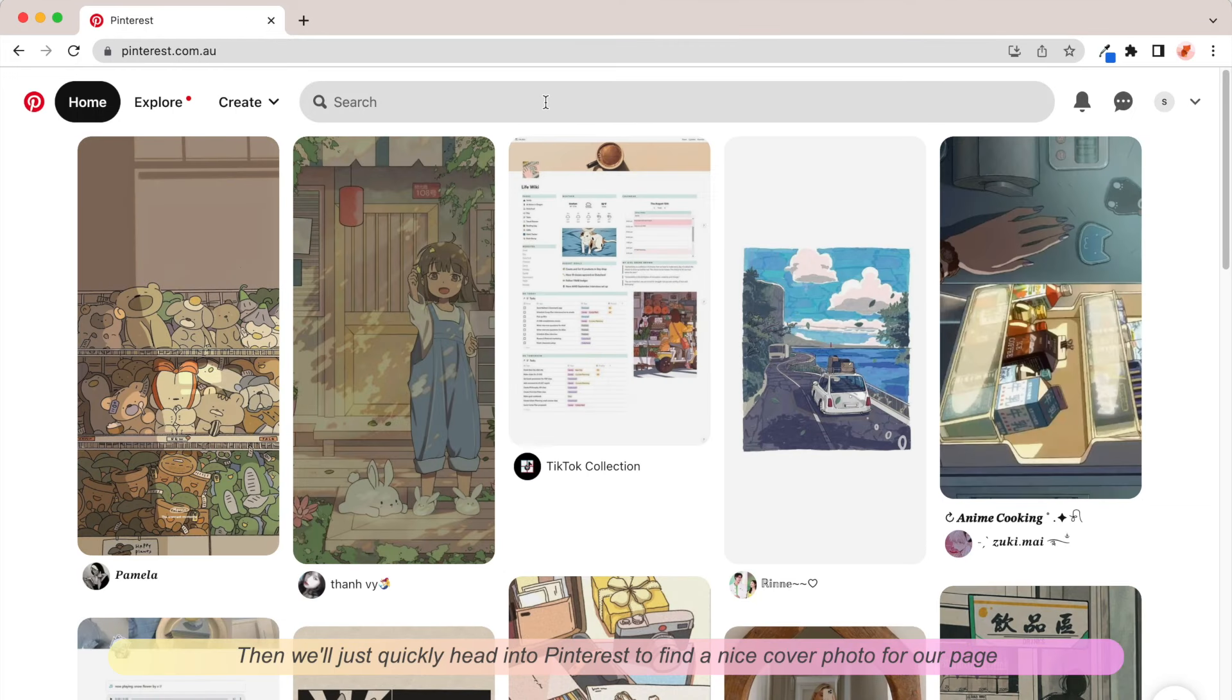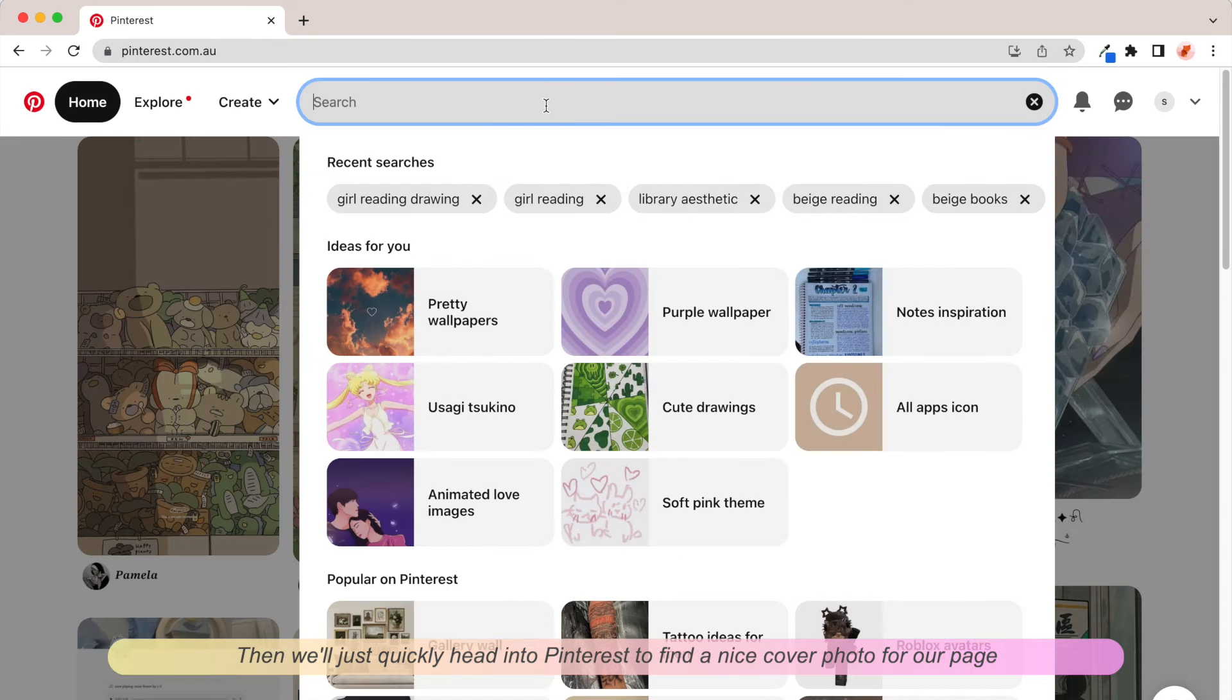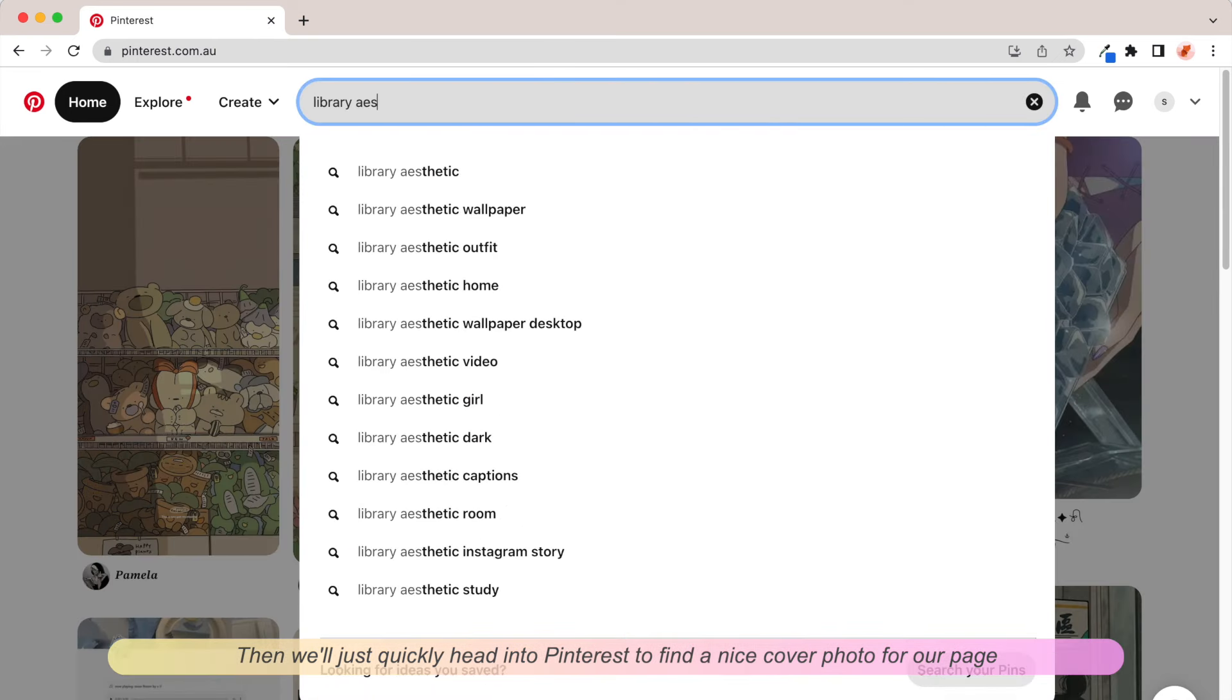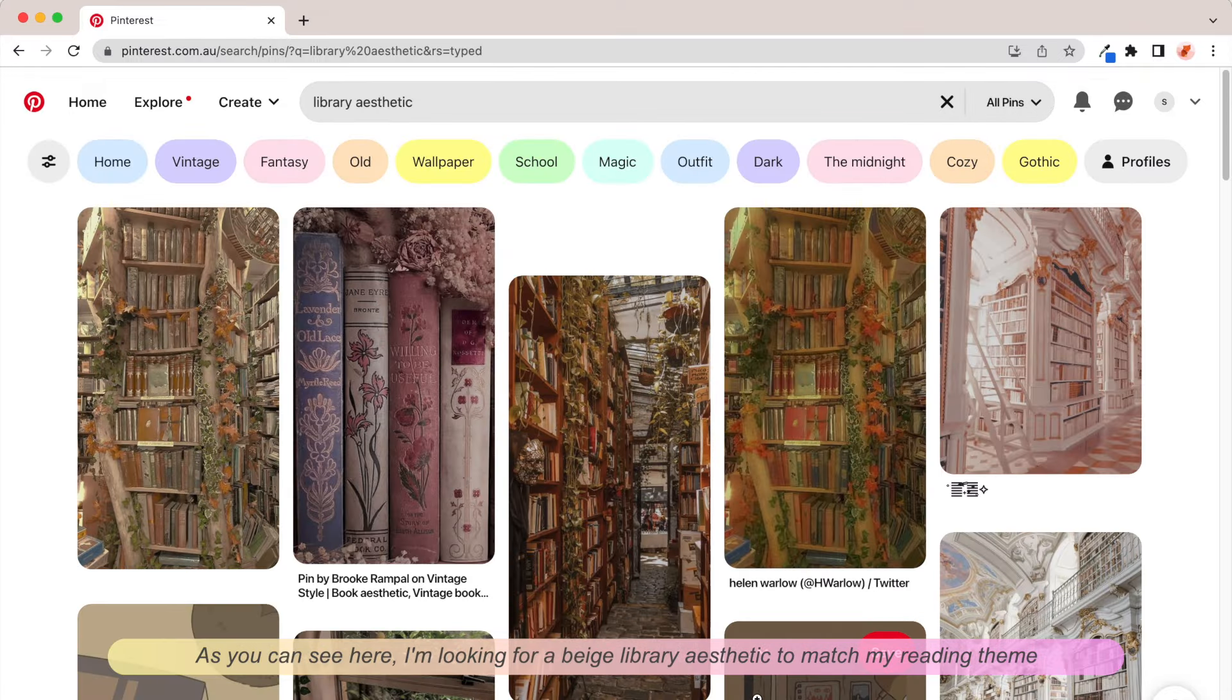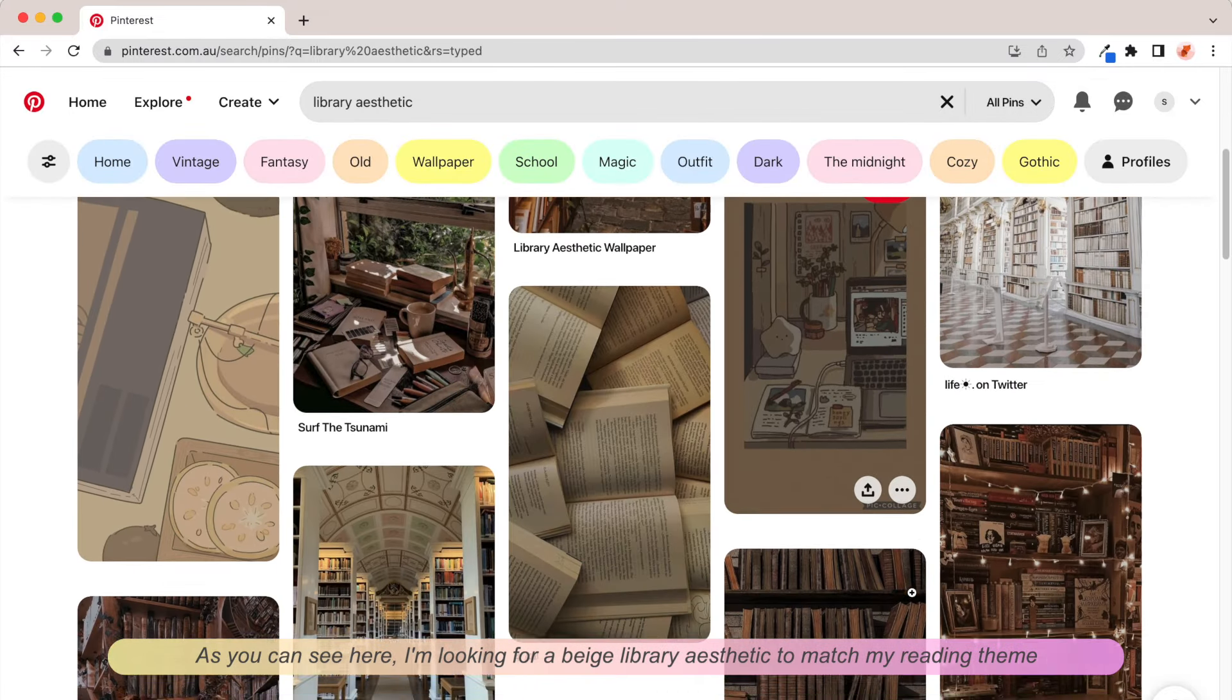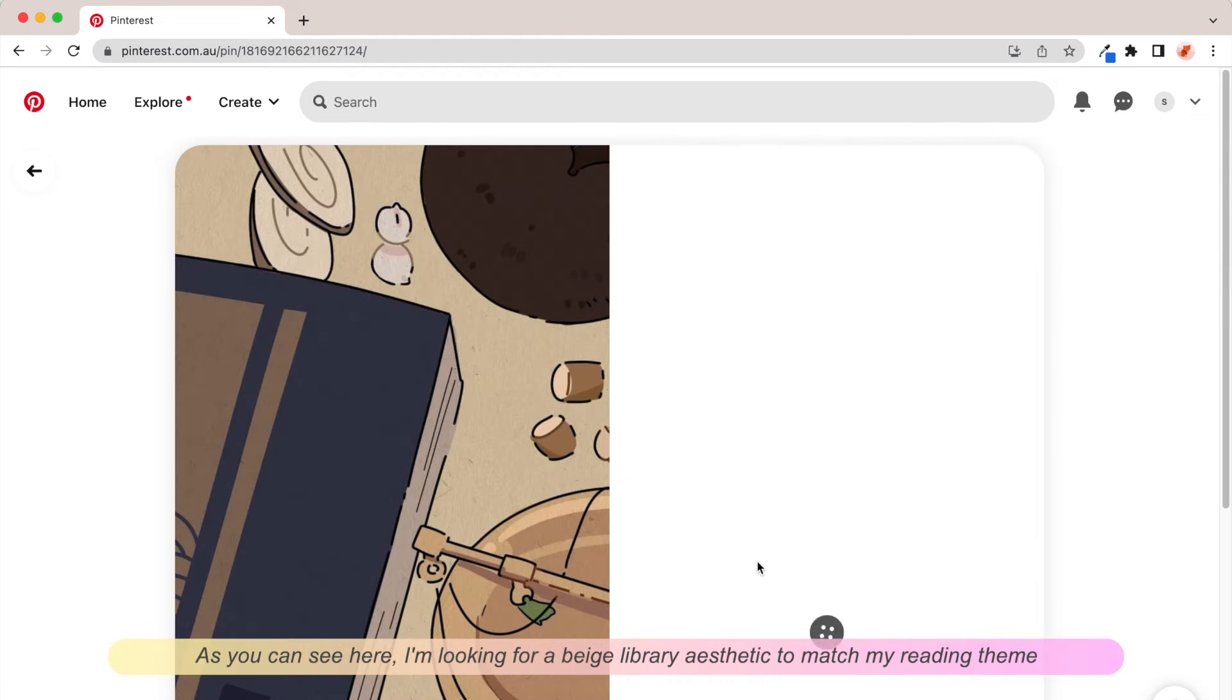Then we'll just quickly head into Pinterest to find a nice cover photo for our page. As you can see here I'm looking for a beige library aesthetic to match my reading theme.